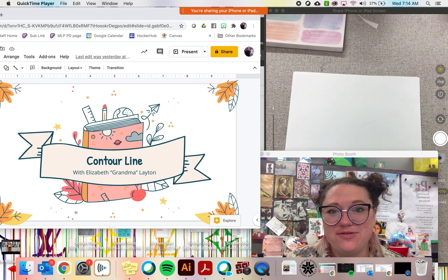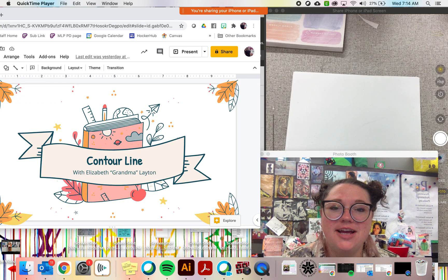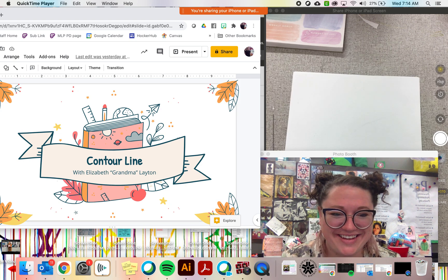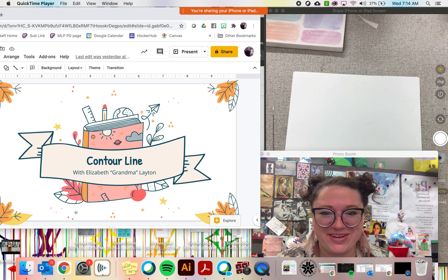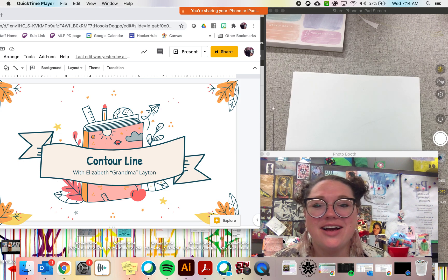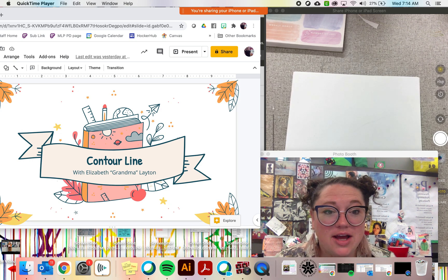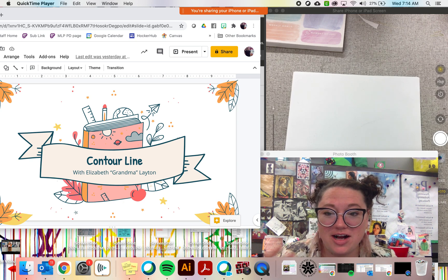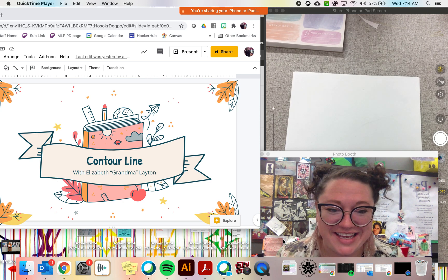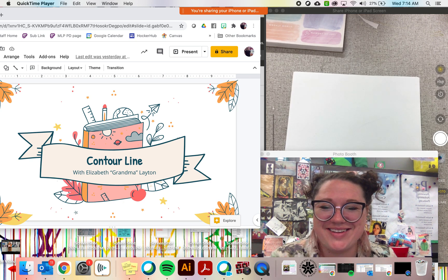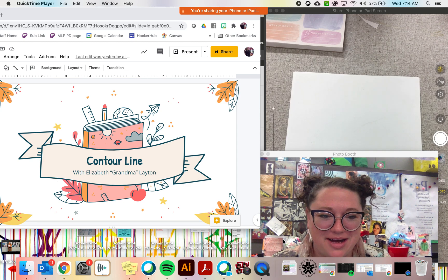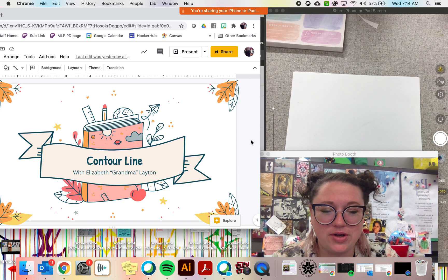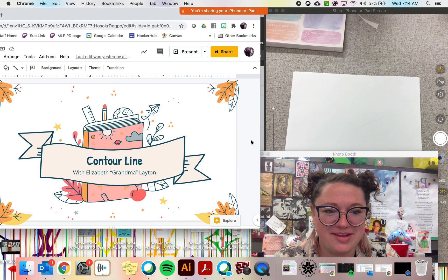I teach at Hawker Grove Middle School in Shawnee, Kansas, and I'm so excited that you're here to join me for this make and take creation station activity where we're going to be studying contour line with famous Kansas artist Elizabeth Grandma Layton. We'll go through a couple slides and then we'll get to drawing.